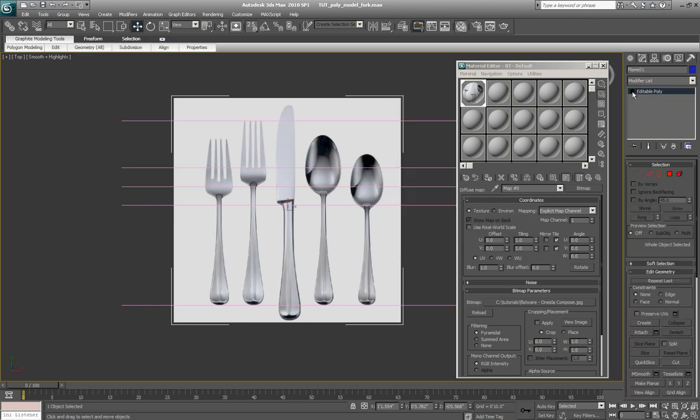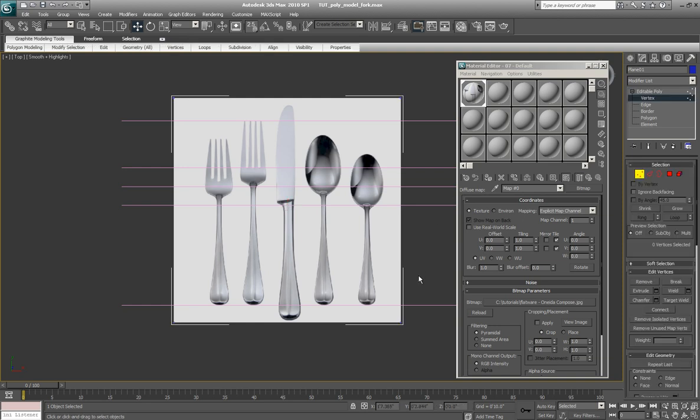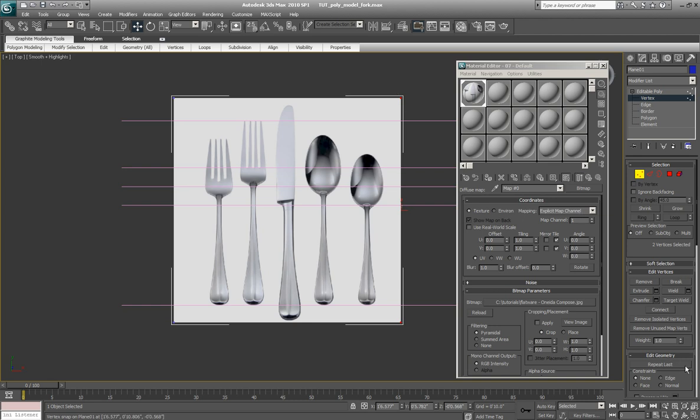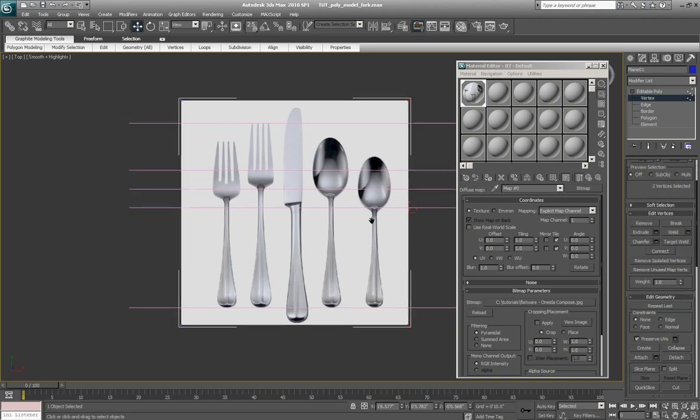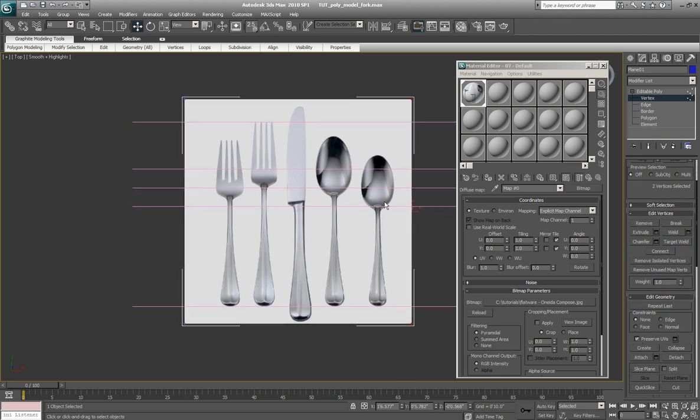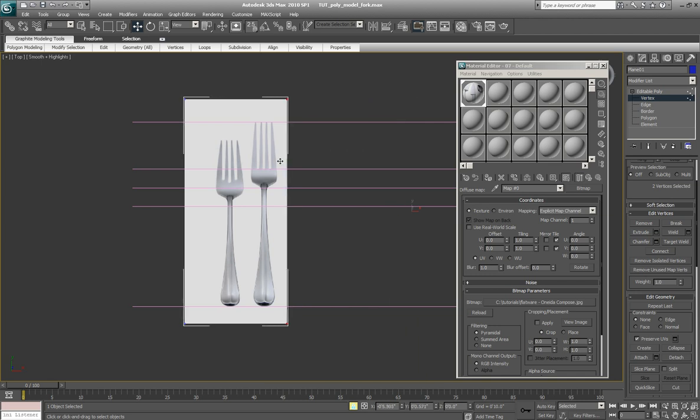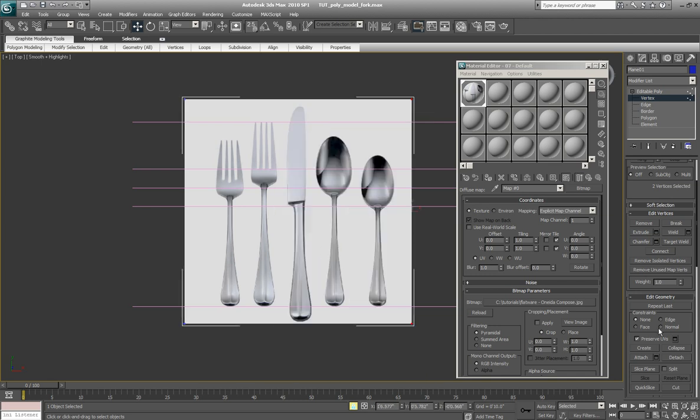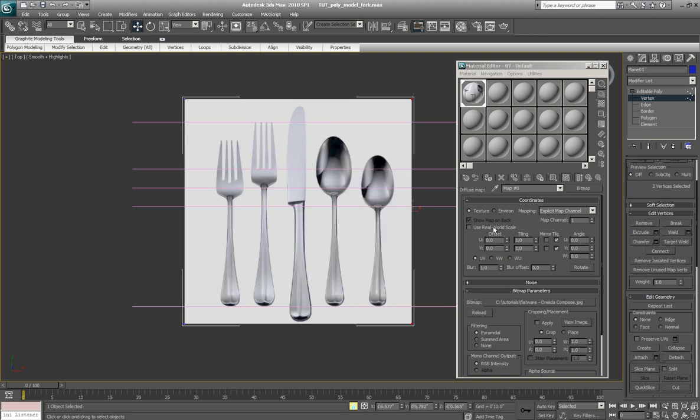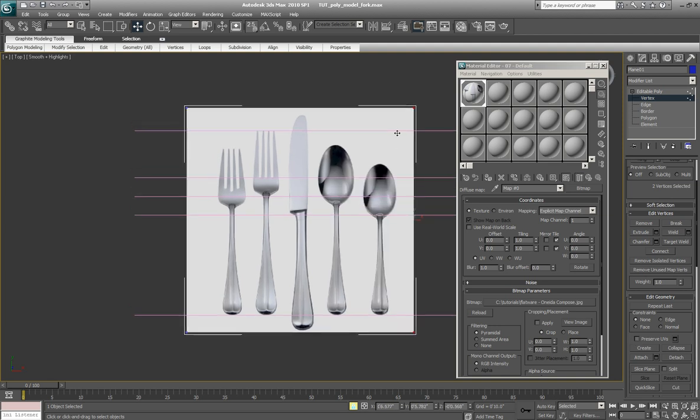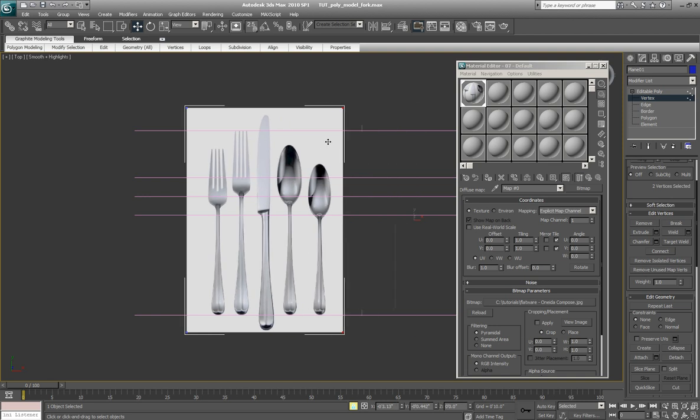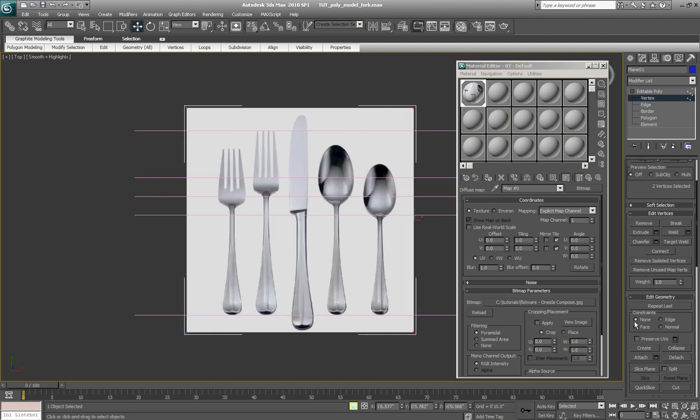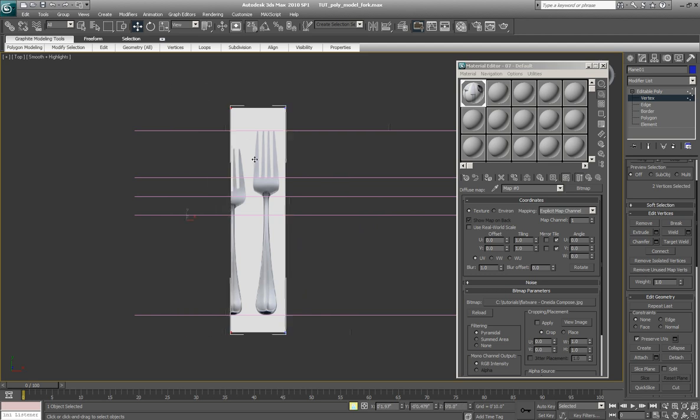Now we have an editable poly object and I'm going to go to the vertex sub-object level. Select the vertices I want to move. Make sure that the Preserve UVs button is checked. What that will do is let us move this in without distorting our map. If you don't have that checked, you'll notice it moves your whole map as you move it in and out. So we'll check that and just isolate that one fork to make things a little more simple.